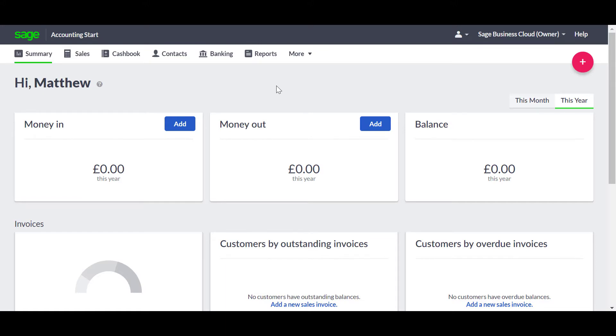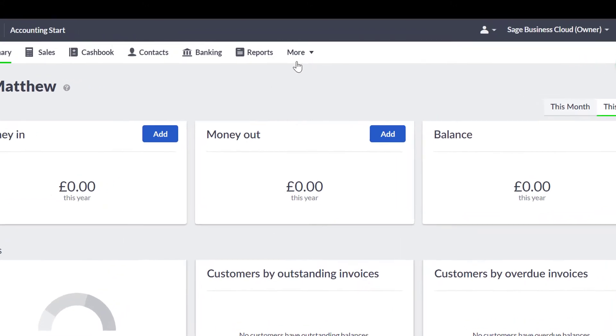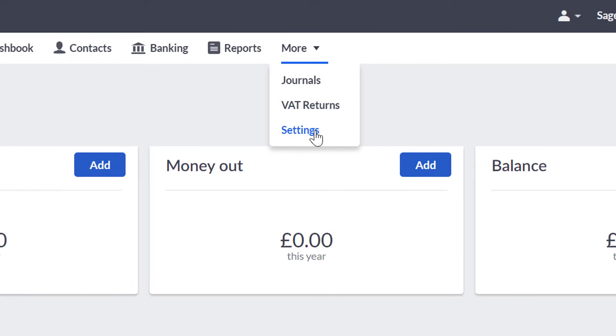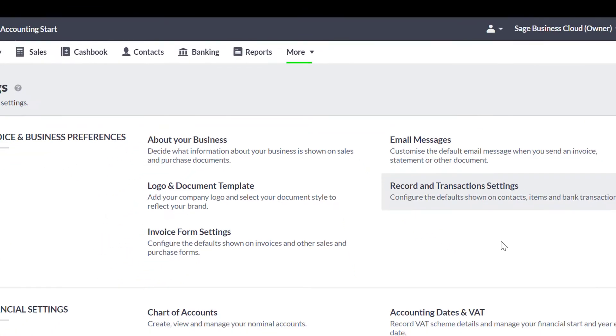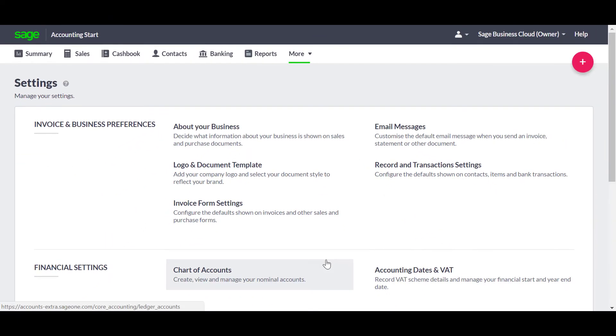To view the Chart of Accounts, open the More menu, choose Settings, and then click the Chart of Accounts.